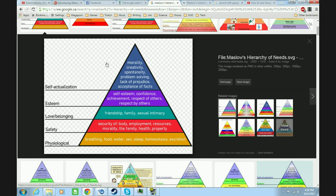A few things to note: the reason it's a pyramid is that needs higher up are generally things people prioritize less. People generally prioritize needs lower on the pyramid above needs higher on the pyramid. For instance, virtually every human being would prioritize breathing over anything else on the list. Most people prioritize things lower here above things up here.